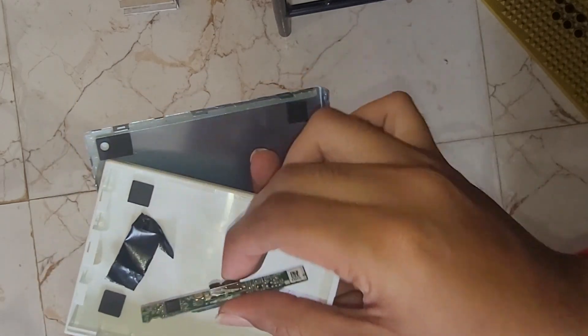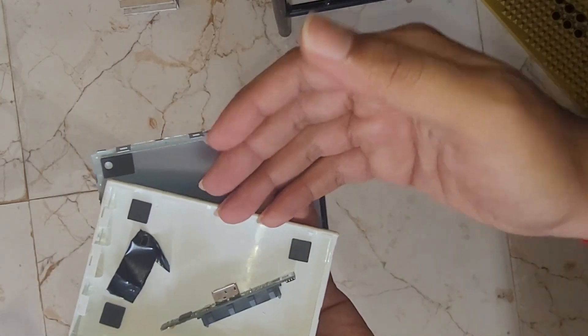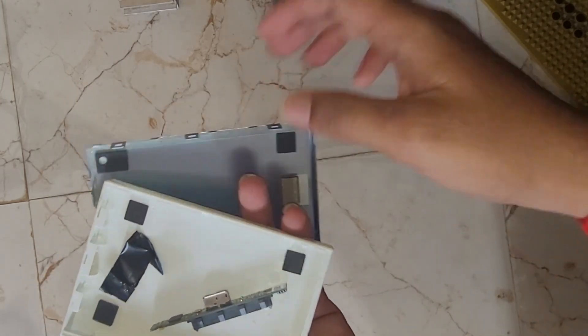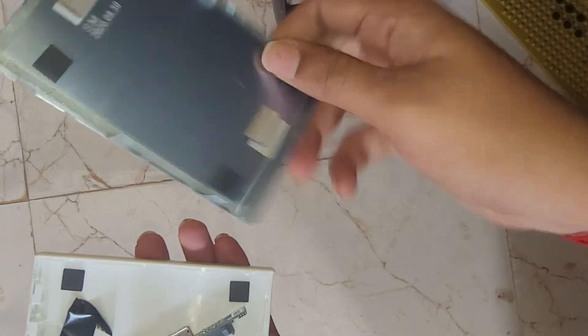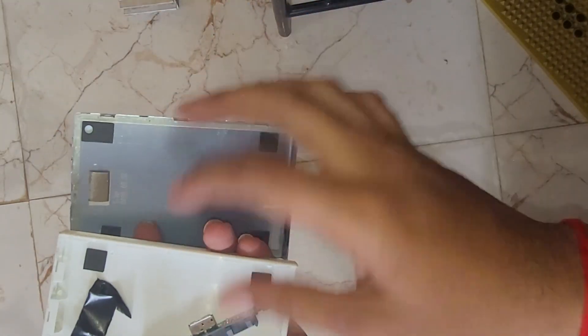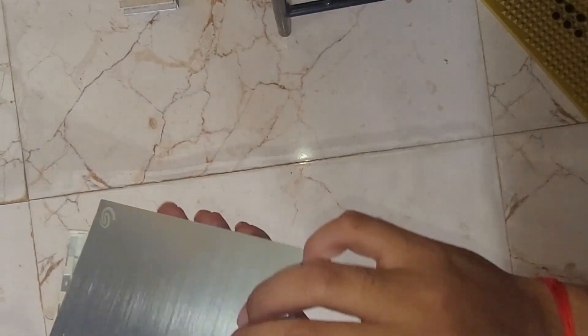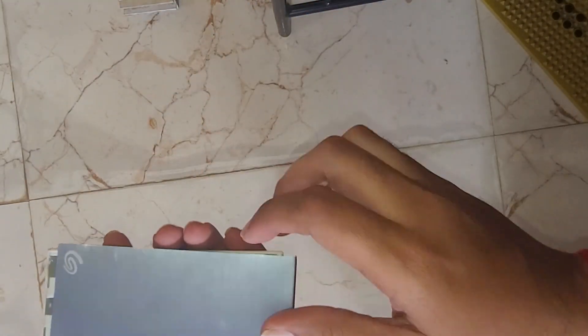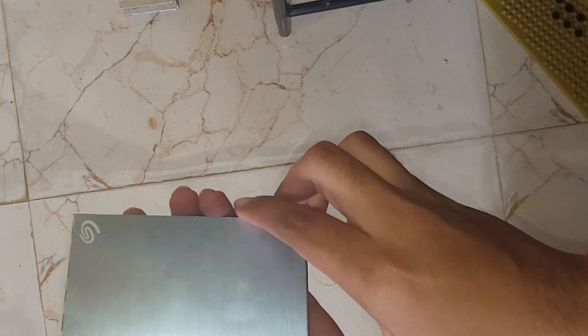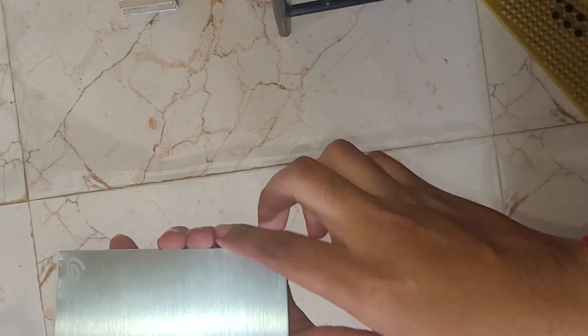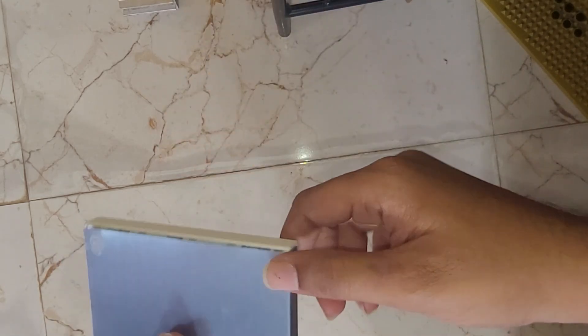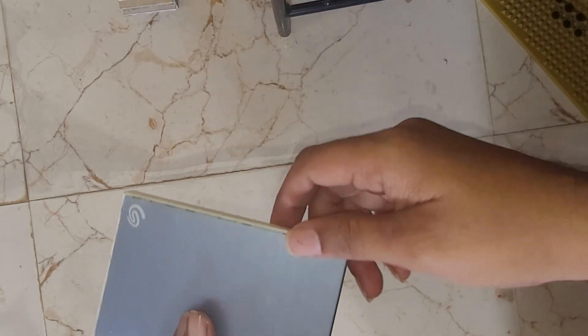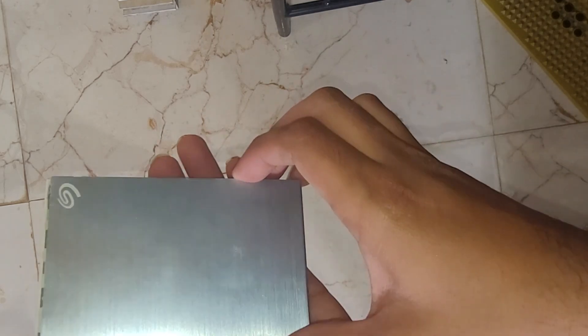And yeah, if you want to see the video of how I took out this hard disk from the enclosure, you can click in the cards or check out the description. I'll leave a link to the video.